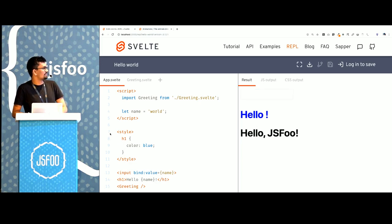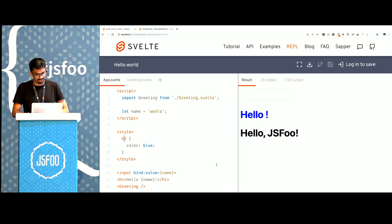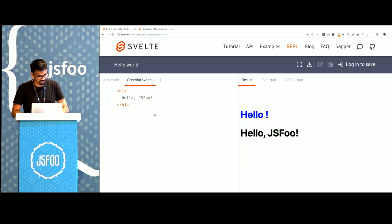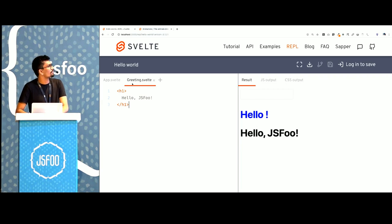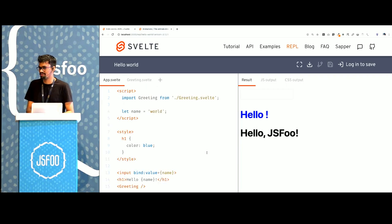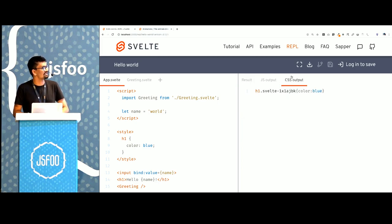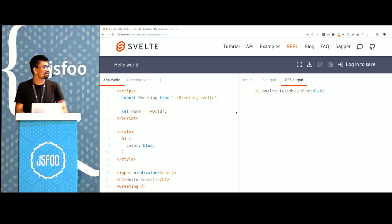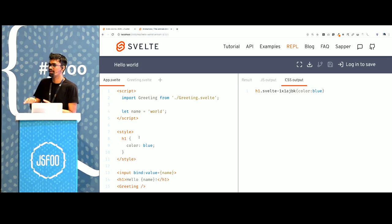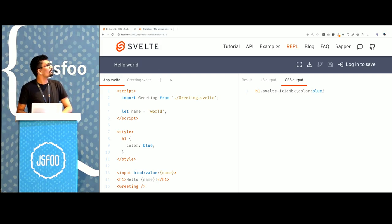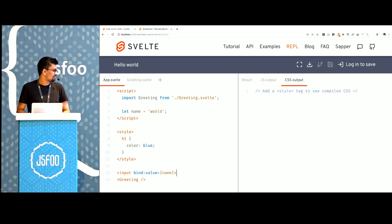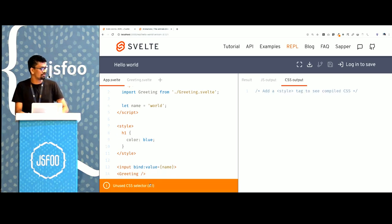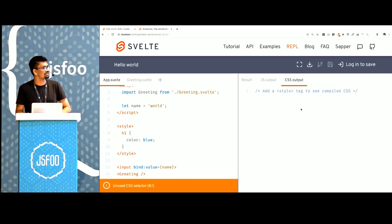But if you notice the h1 that I have here or the color that I set is not being applied to the h1 within greeting even though it's being rendered in the same place. This is something called scoped CSS that Svelte uses. When it compiles the CSS, it adds a computer-generated class to the tag and then also to the style. So it's only applied to the markup that lives within the same file.